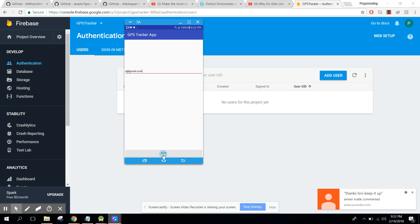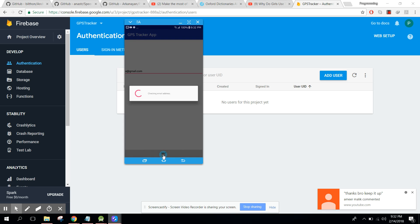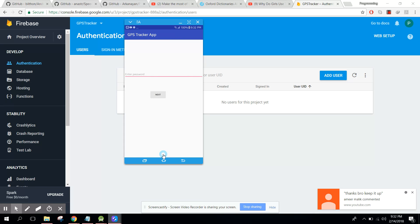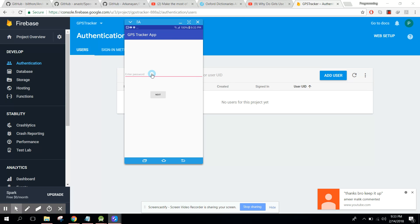Okay, so we have to click on next and here in the meanwhile it will check if it is already present or not. Okay, so if it is not already present, so it will ask us to enter our password. So we can say one two three four five six. Okay, so we have to click on next.